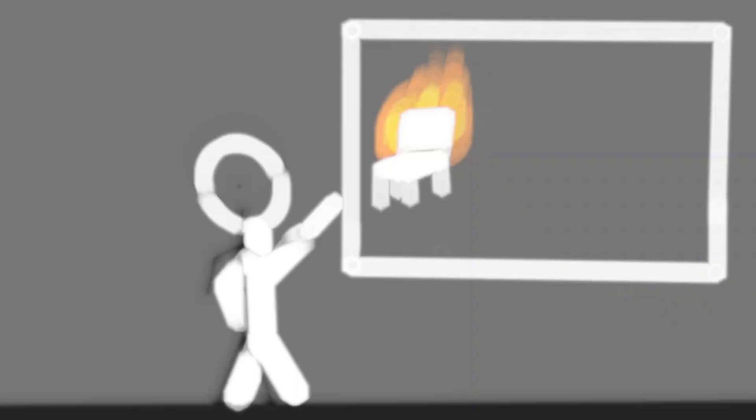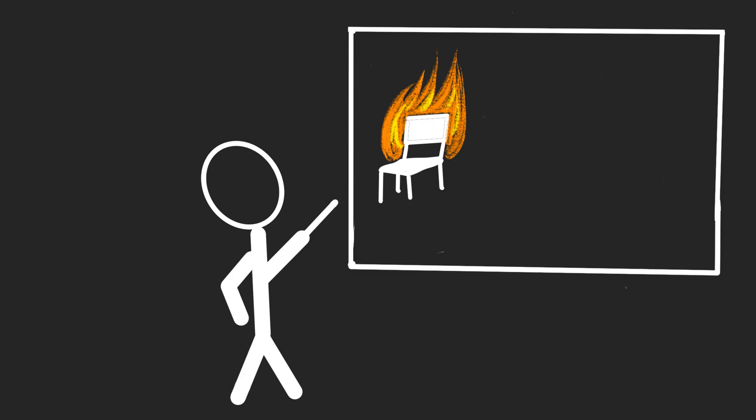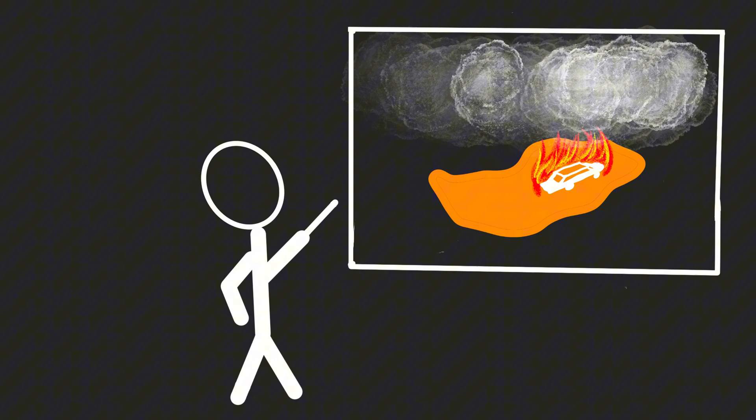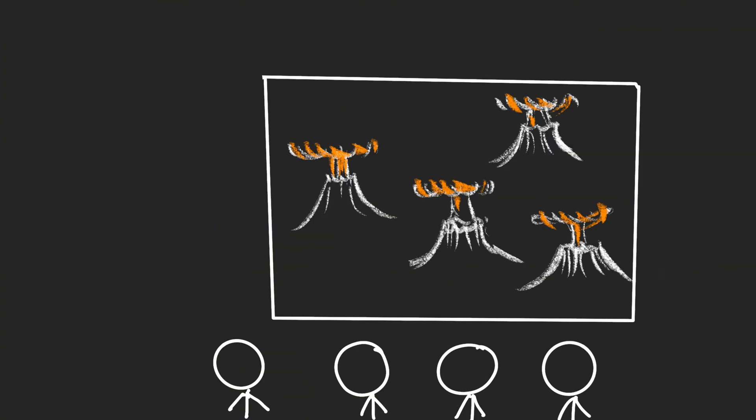So, what if we dumped our trash in volcanoes? At first, it would look spectacular: chairs bursting into flames, refrigerators melting into rivers of glowing metal, cars sizzling like fiery marshmallows. The world's biggest fireworks show.